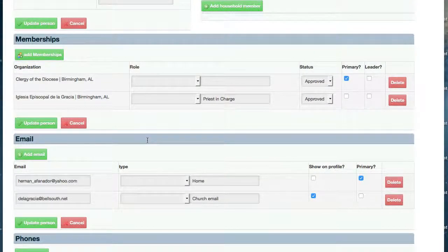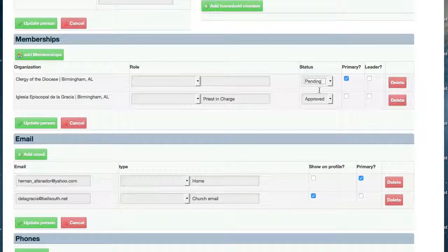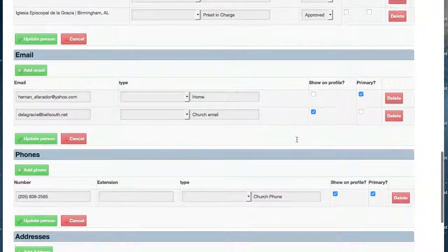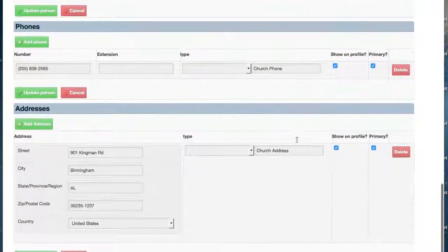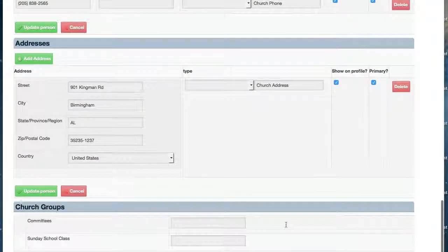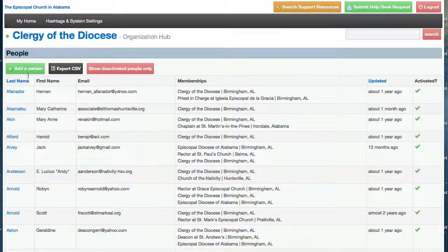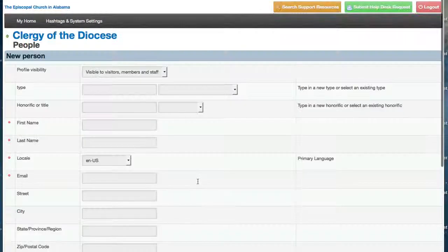Membership status allows people to have multiple memberships to a variety of organizations. When people create accounts online, they first come in with a pending status. Until you approve that person, they won't show up on your website, so you can be assured that only those people who you approve show up. You can see here multiple email addresses and phones, and whether those profiles are visible or public. Simply clicking the Add a Person button will get the process started.